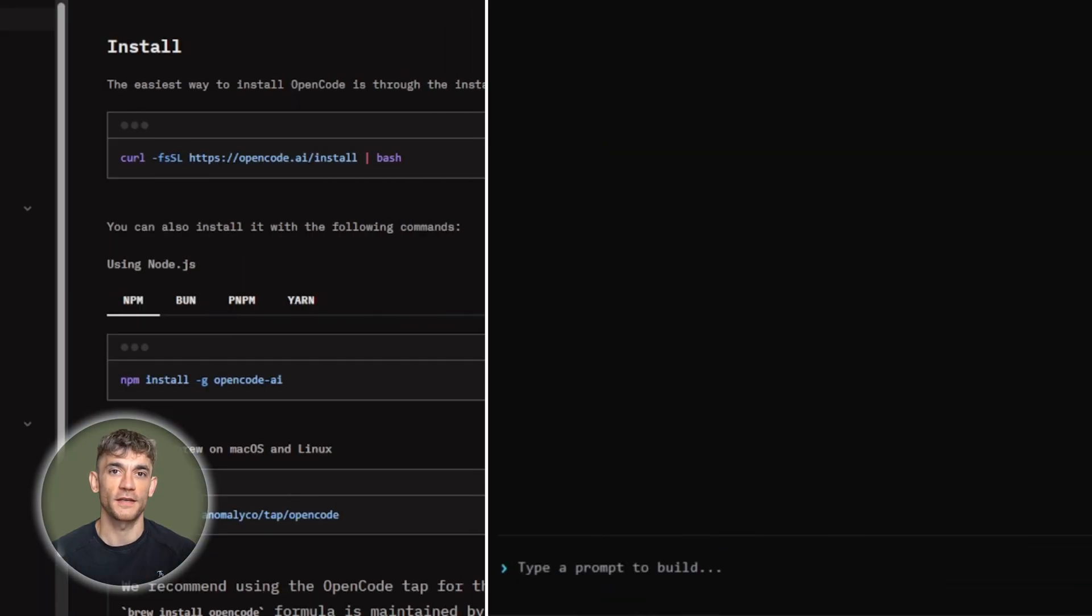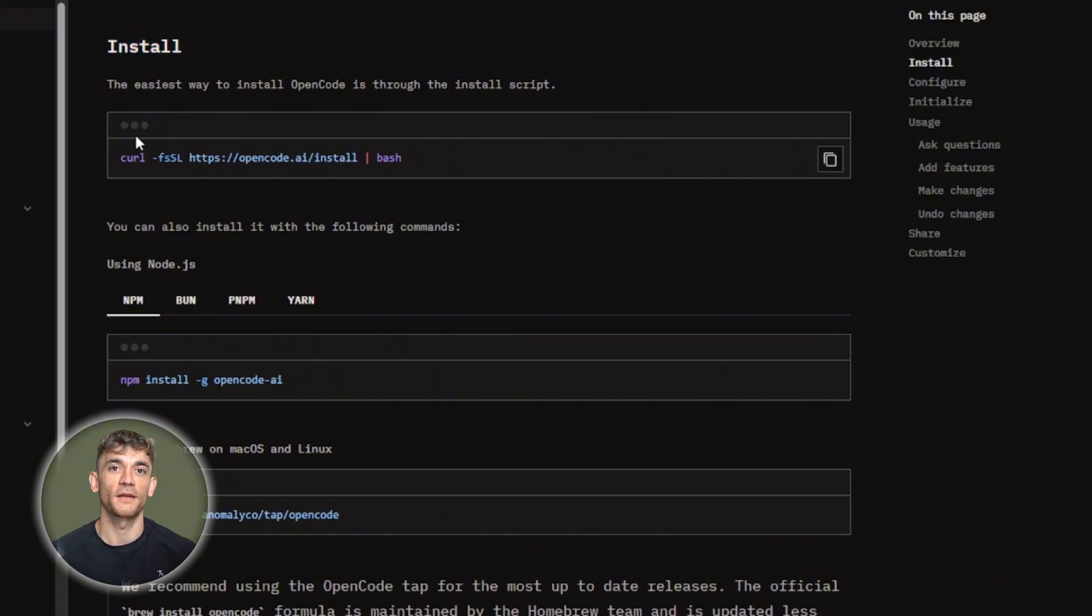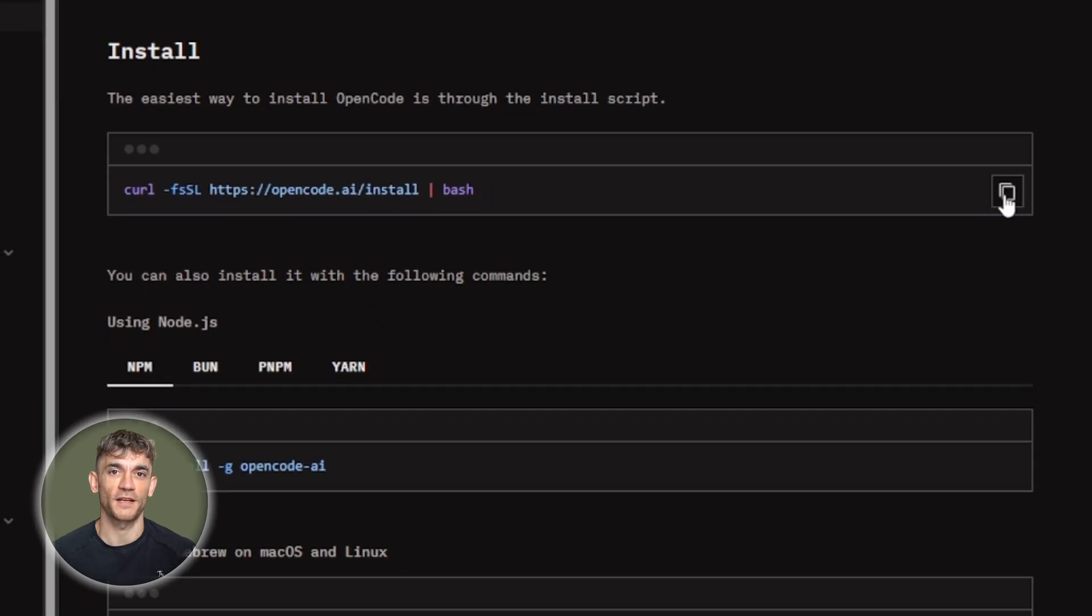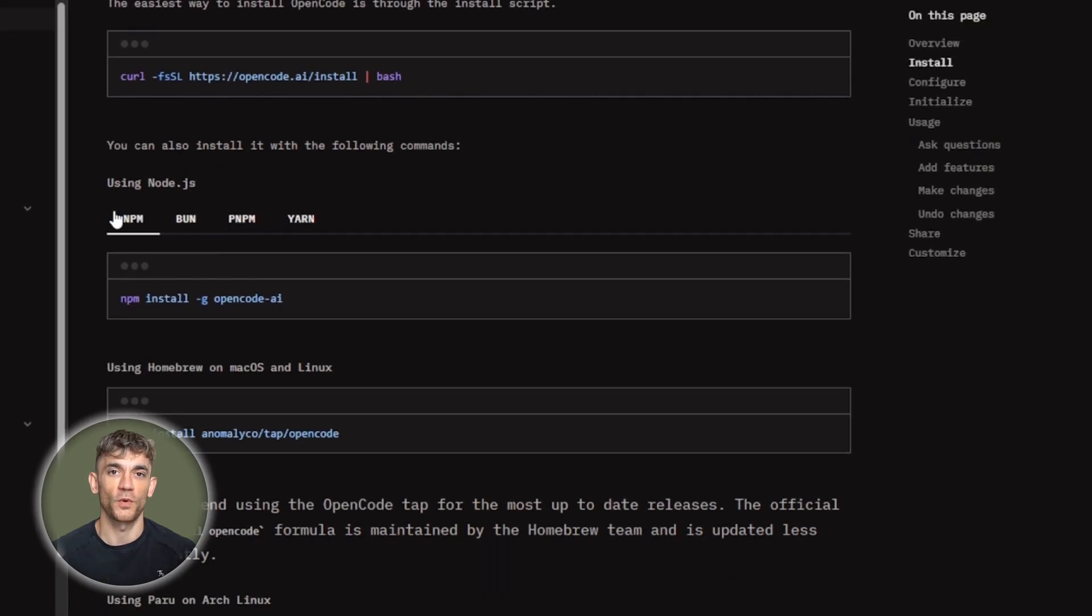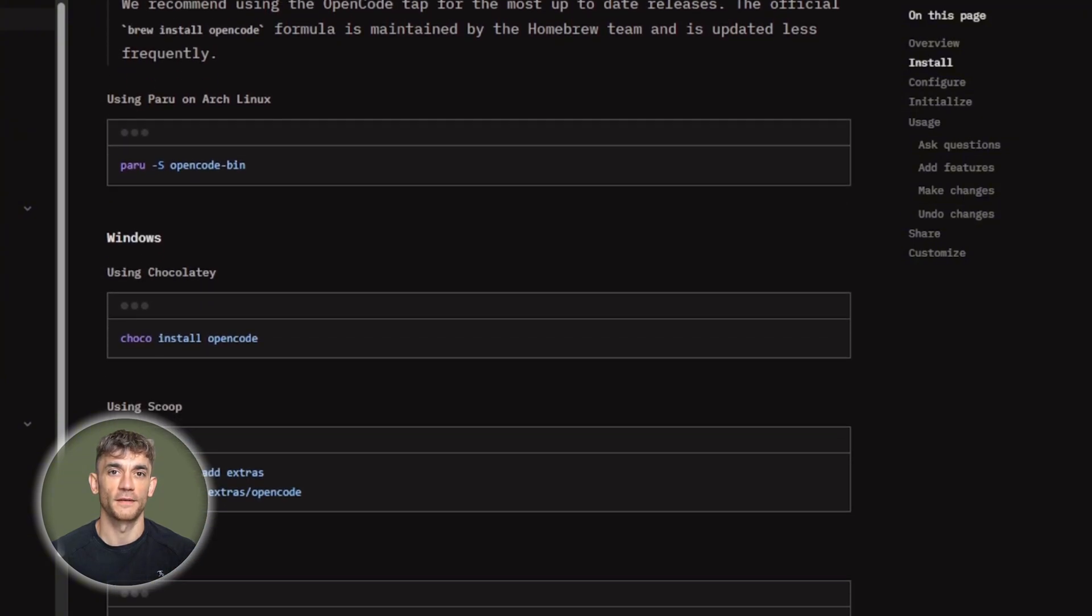Let me walk you through getting started. Installation takes about 30 seconds. Mac or Linux run this command. Curl -fssl opencode.ai/install pipe bash. Windows use Chocolatey, Scoop or NPM. Once installed, configure your AI provider.